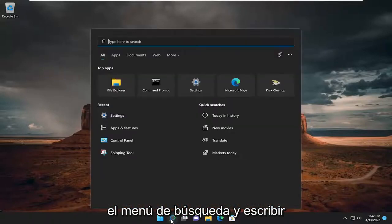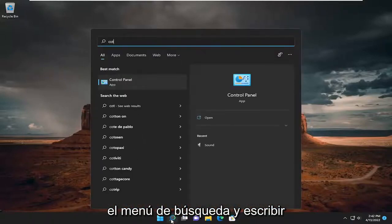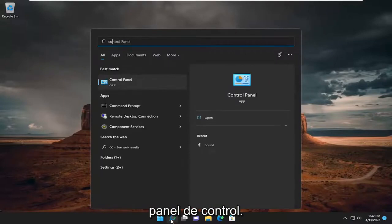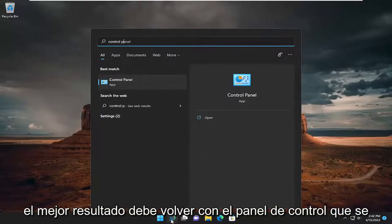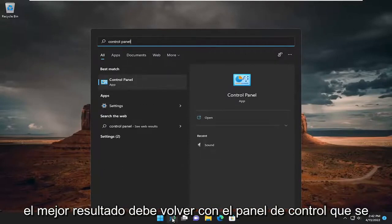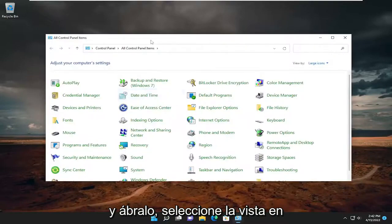All you have to do is open up the search menu and type in Control Panel. Best result should come back with Control Panel listed right above App. So go ahead and open that up.